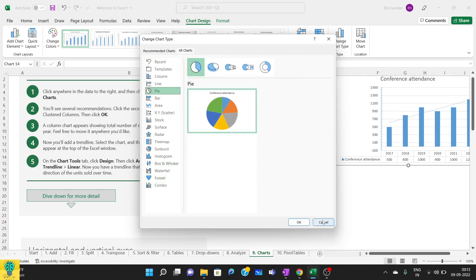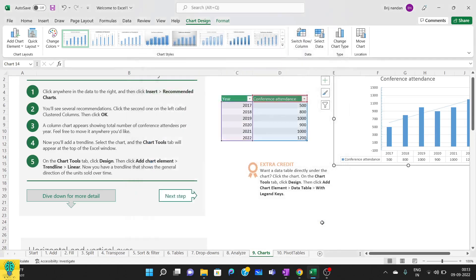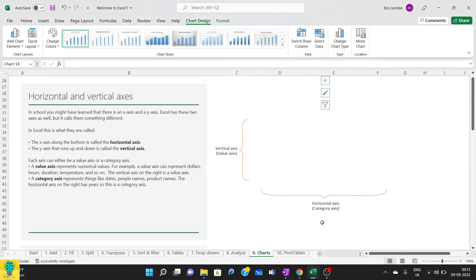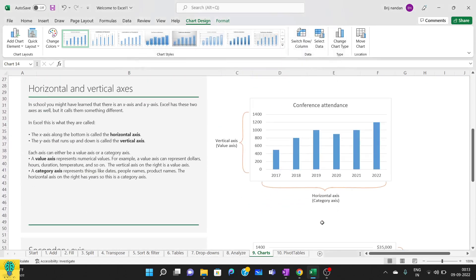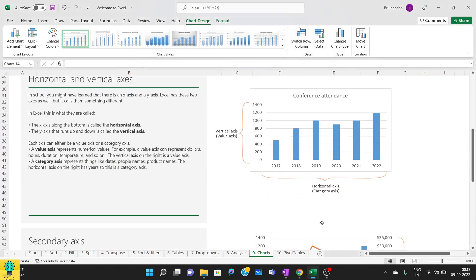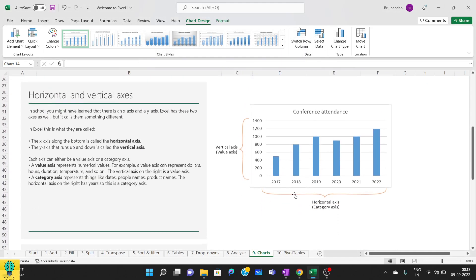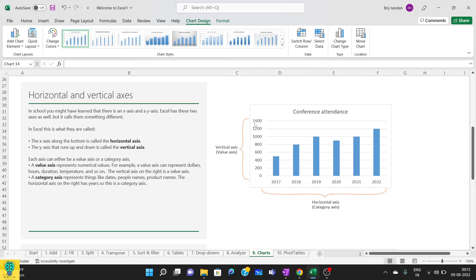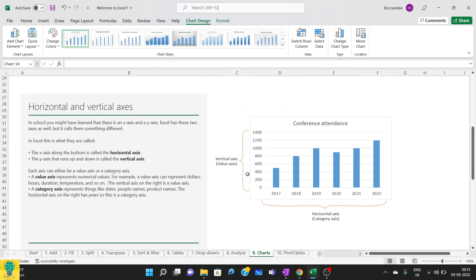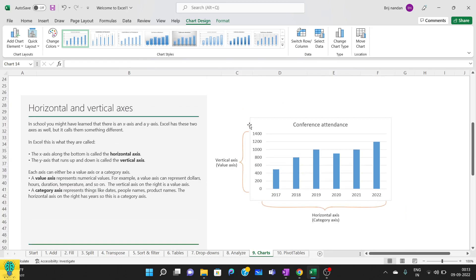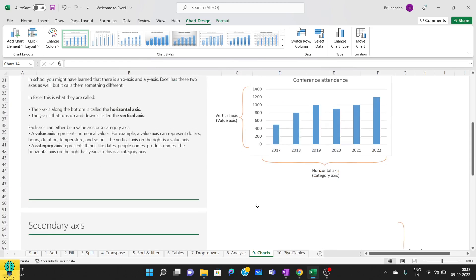Now we'll do the basic one that is here. This is horizontal axis 2017 to 22 and this is vertical axis. In this, as I said, we can modify it by double clicking on this area.